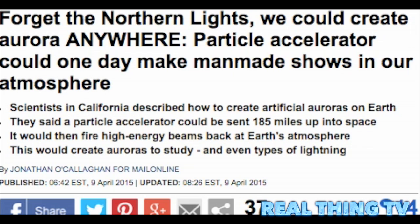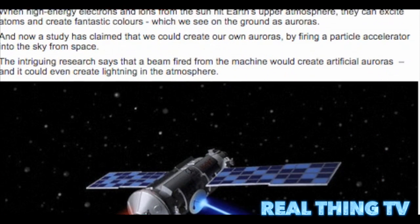Forget the northern lights — we could create aurora anywhere. A particle accelerator could one day make man-made aurora shows in our atmosphere.